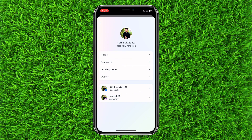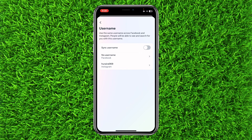For example, I will select the first one. Now you can see there is an option of username — just click on it. You will be directed to this page. You have two options: number one is no Facebook username, and number two is Instagram username.